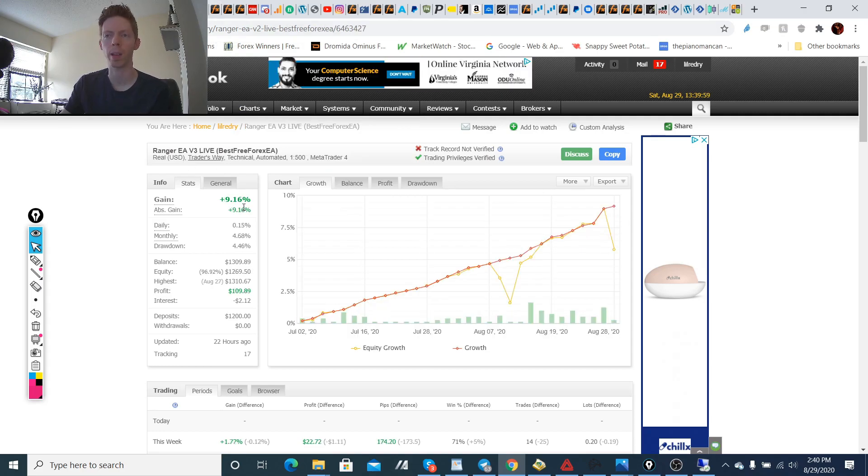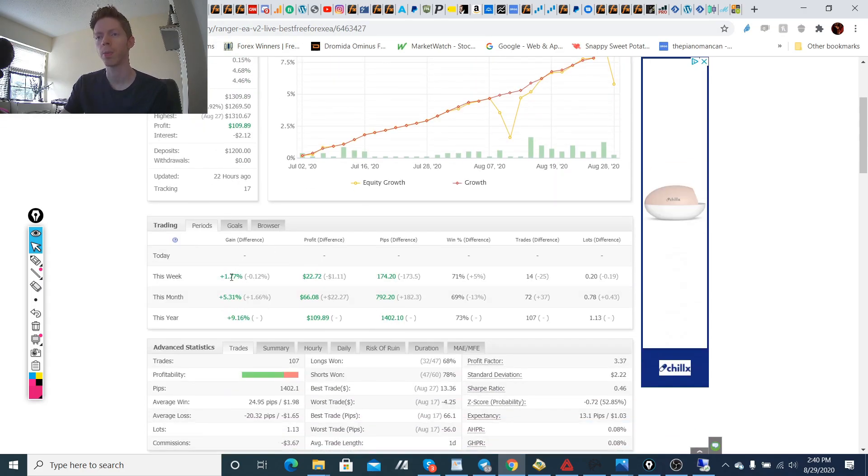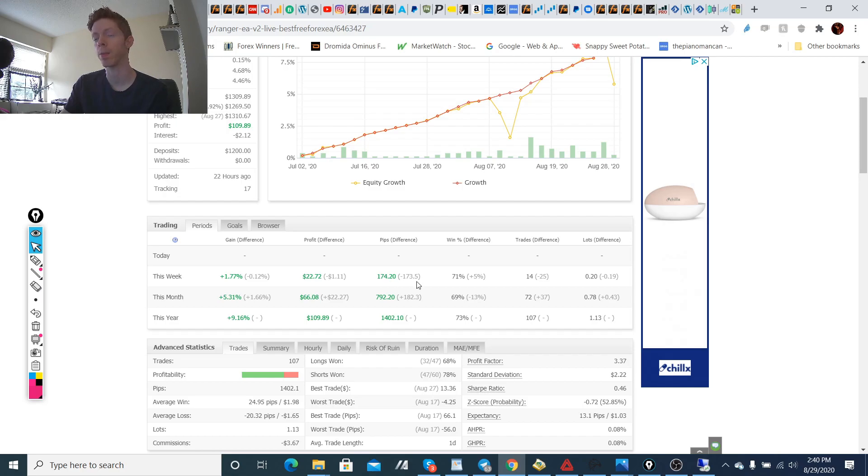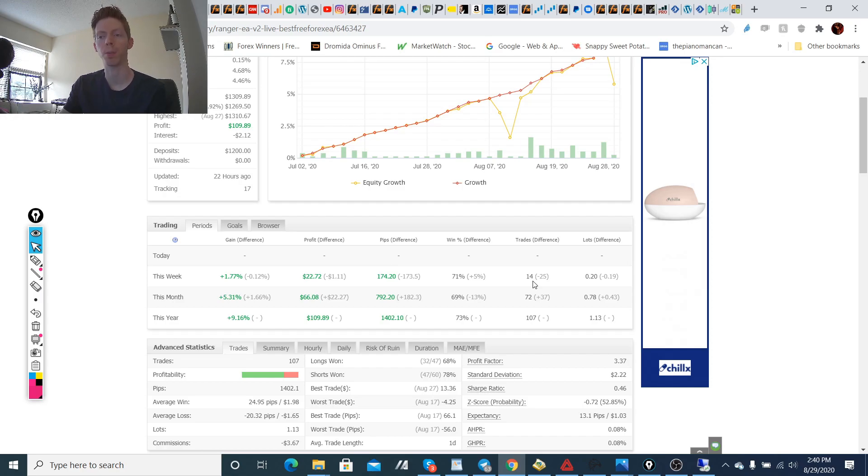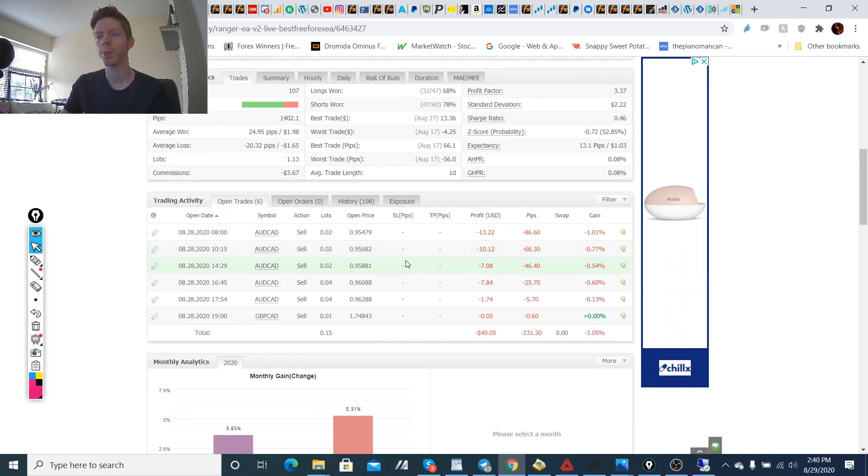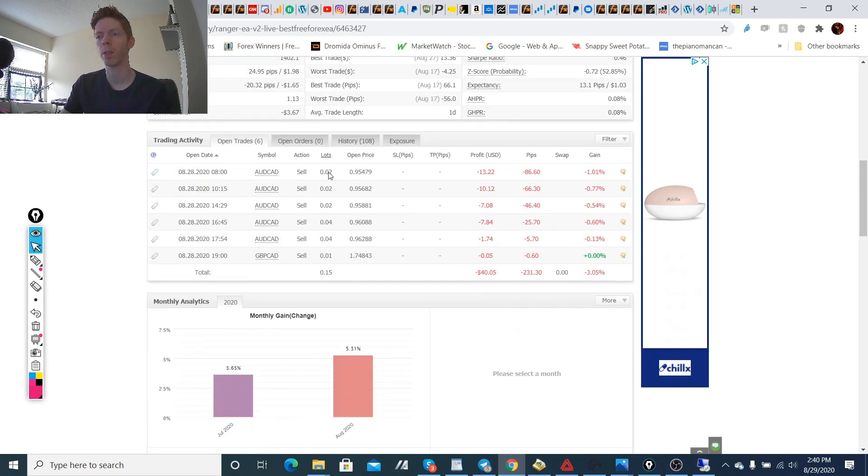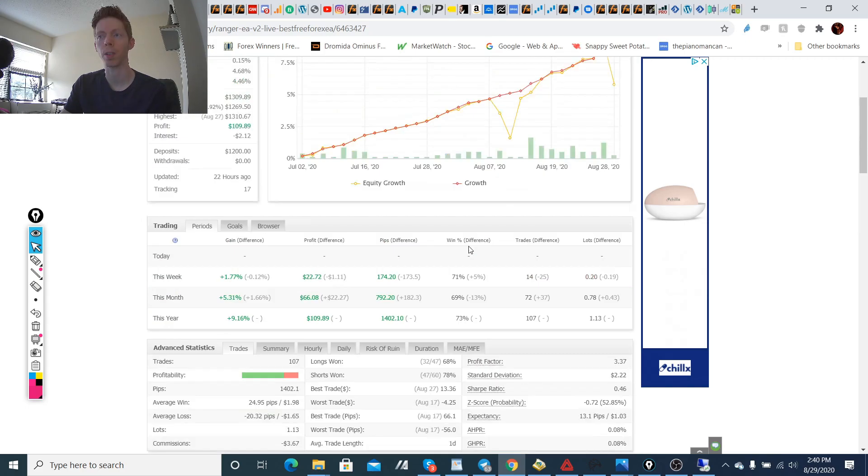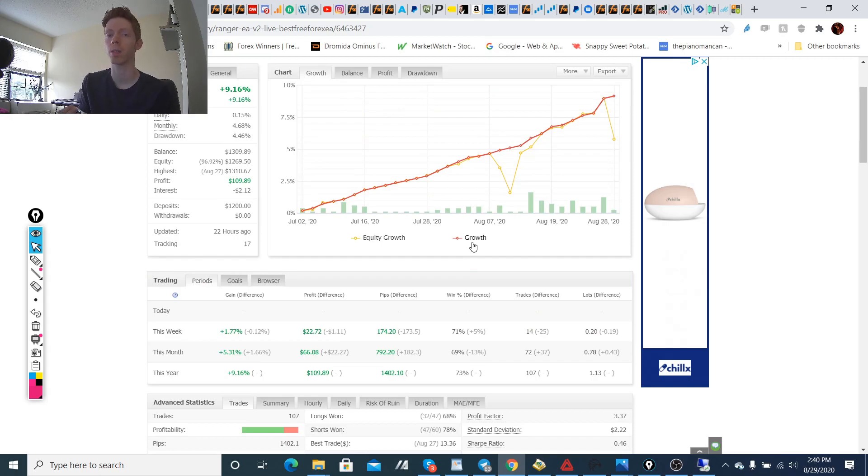So this is the Trader's Way account and I also have my live account that's just over 9%. And this one had a really good profitable week as well. I'm trading the same strategy at 1.77% profit, 174 pips total, and 14 trades overall as well.